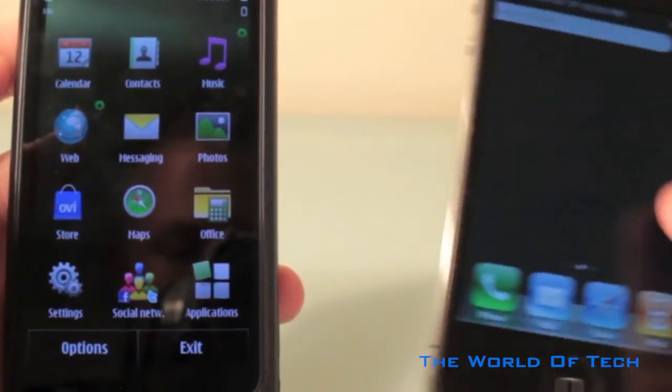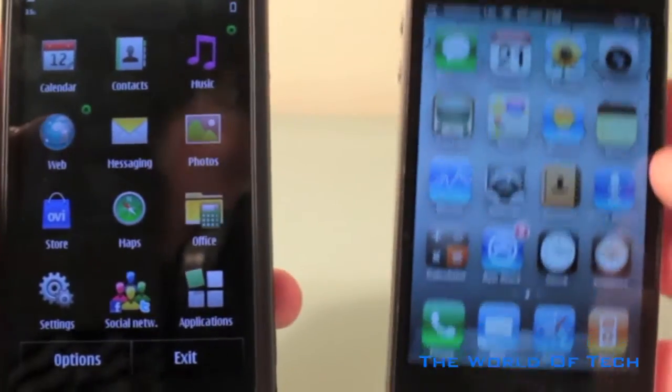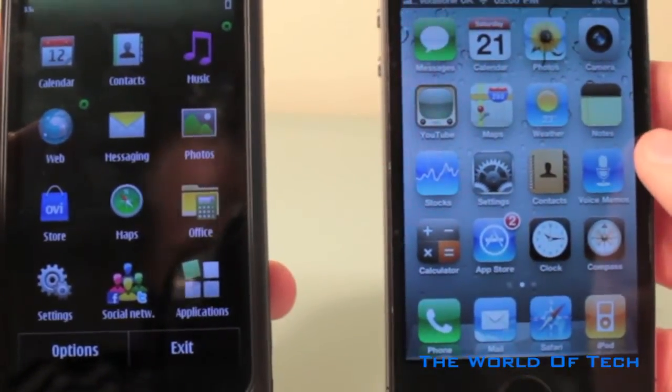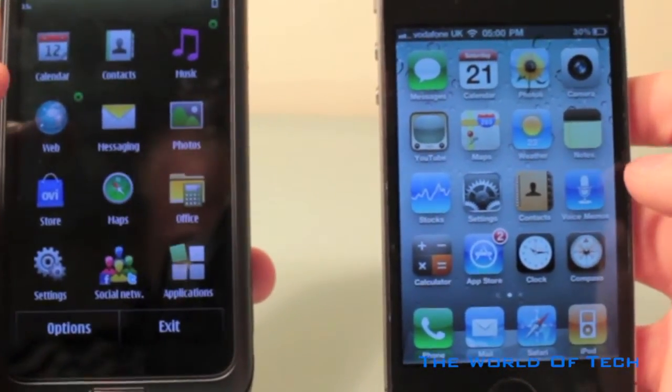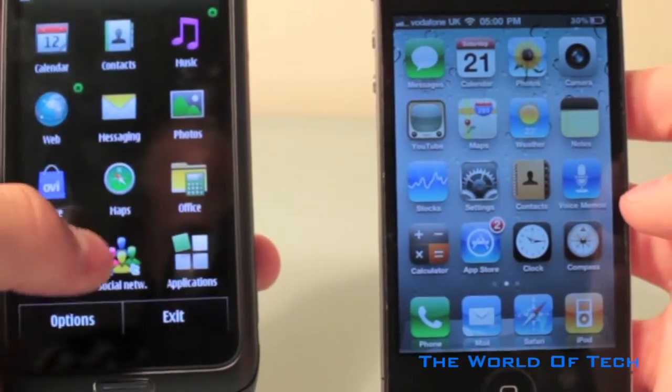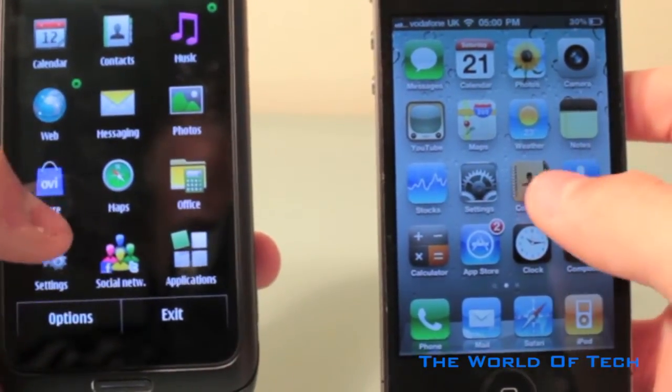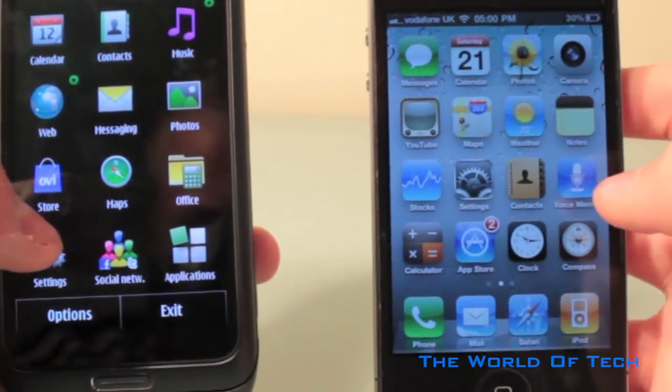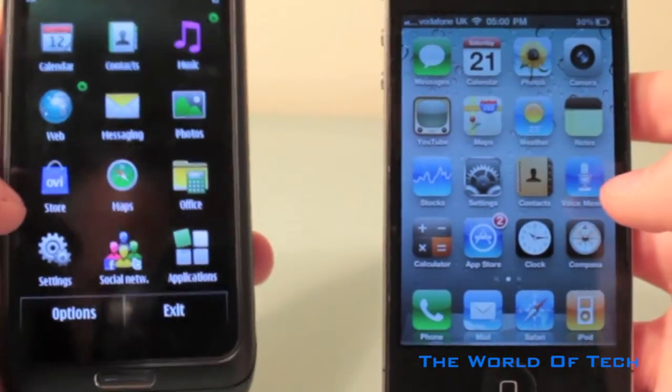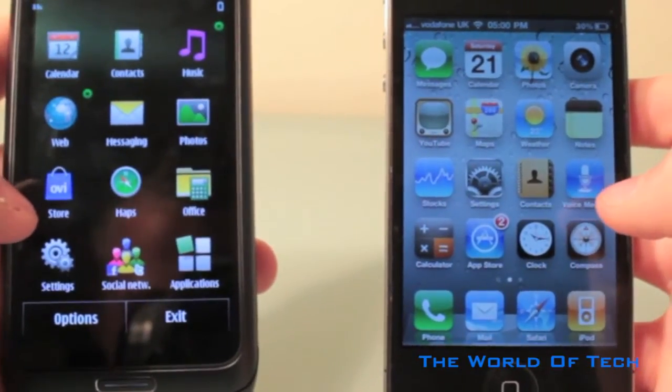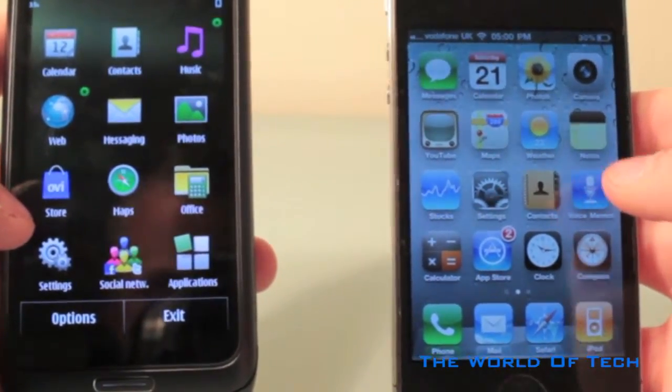Symbian also uses the operating system style of tiles and widgets. iOS, however, just uses tiles, which I will have to say, Symbian looks slightly better. Then again, iOS has been stale for ages now.